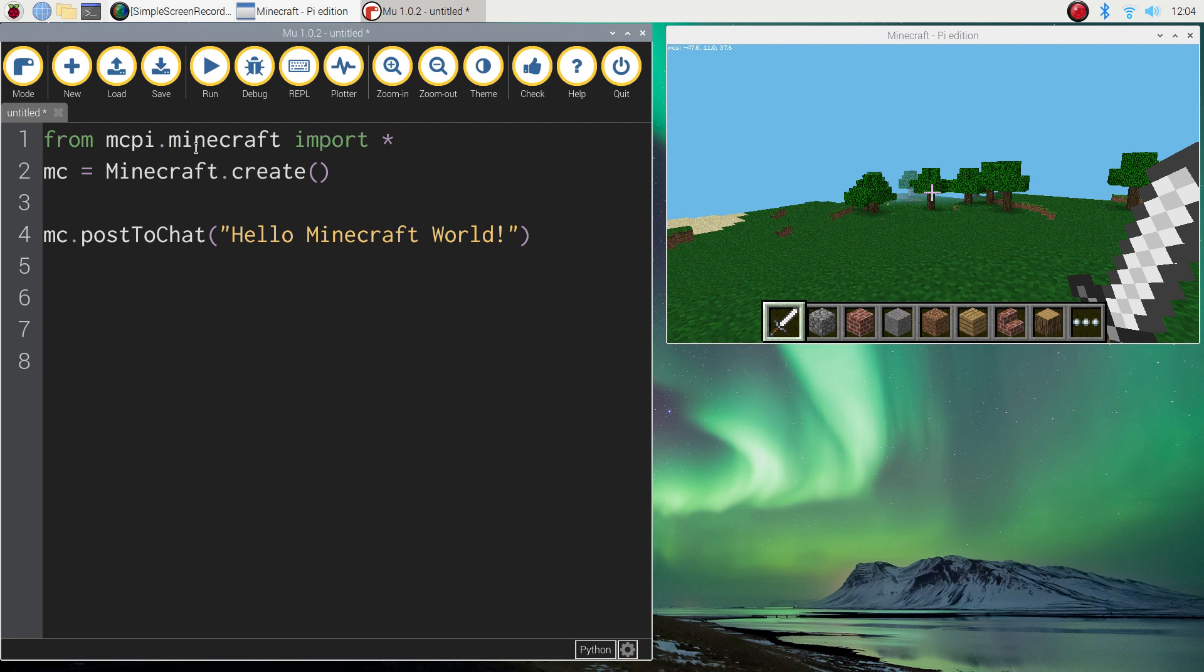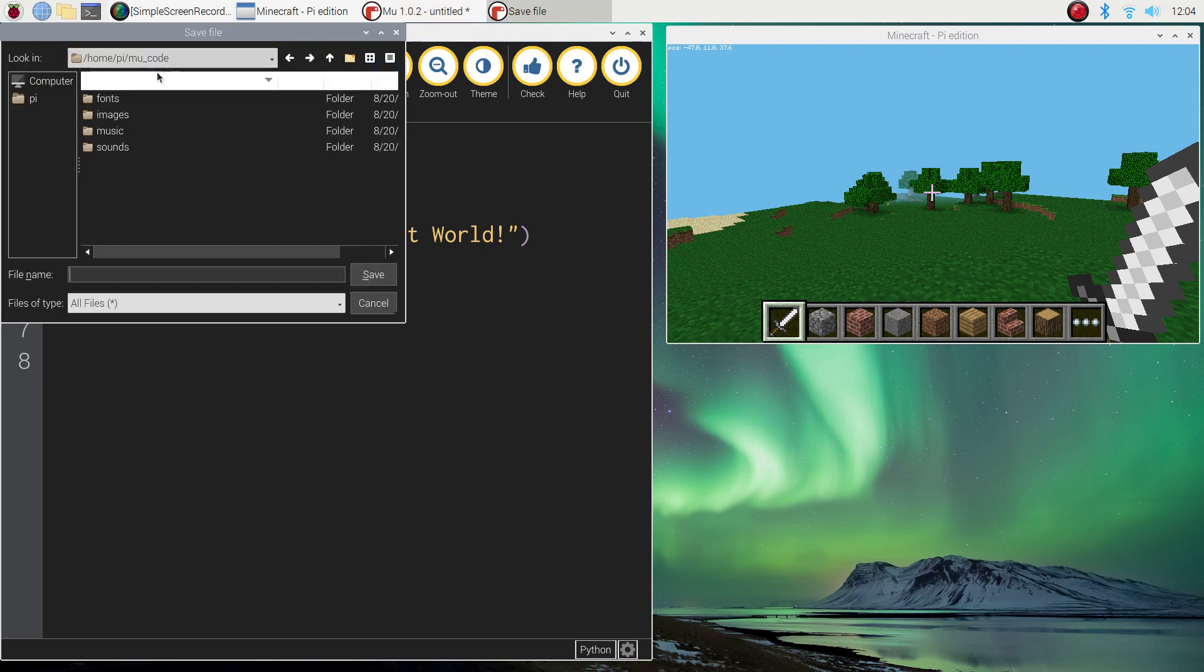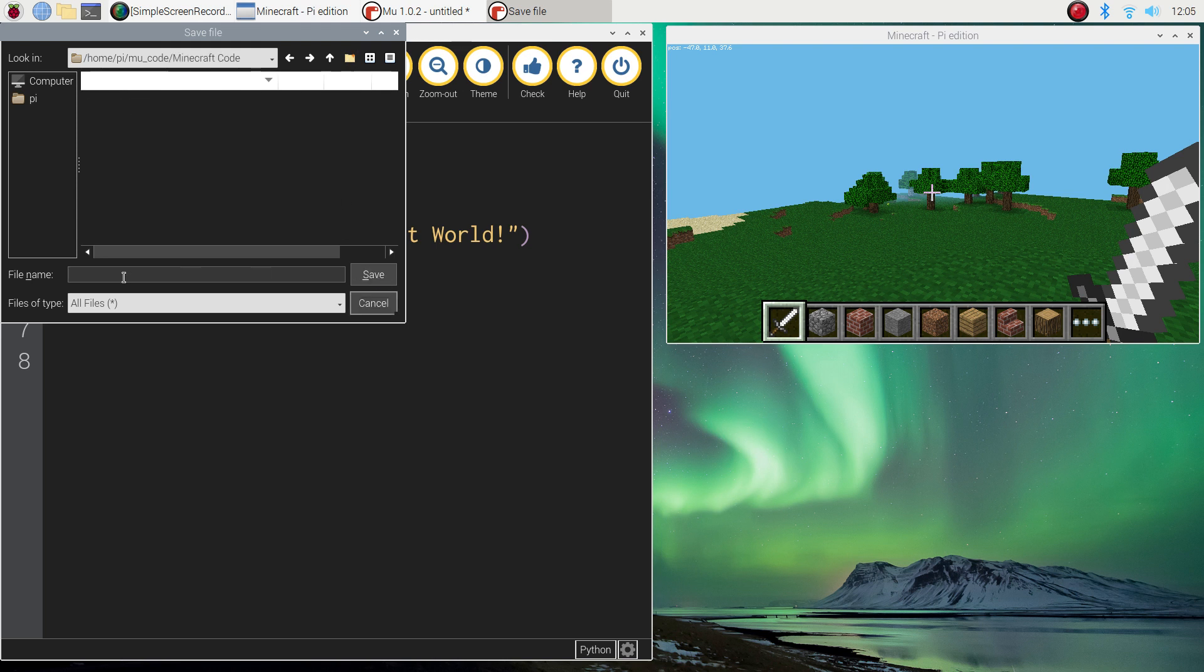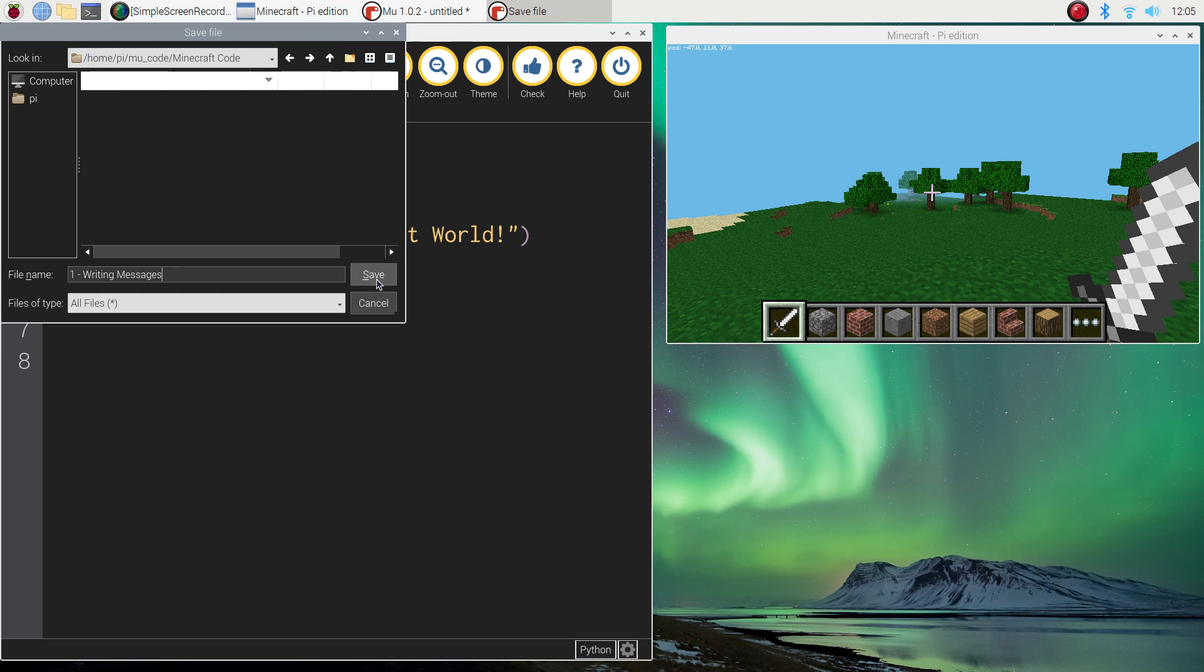What we need to do now is save it. It would be a good idea here to make a new folder by pressing that little folder there with the red star on it. We'll just call it Minecraft code. Click open and we'll call this the number one tutorial and we'll just say writing messages and click save.